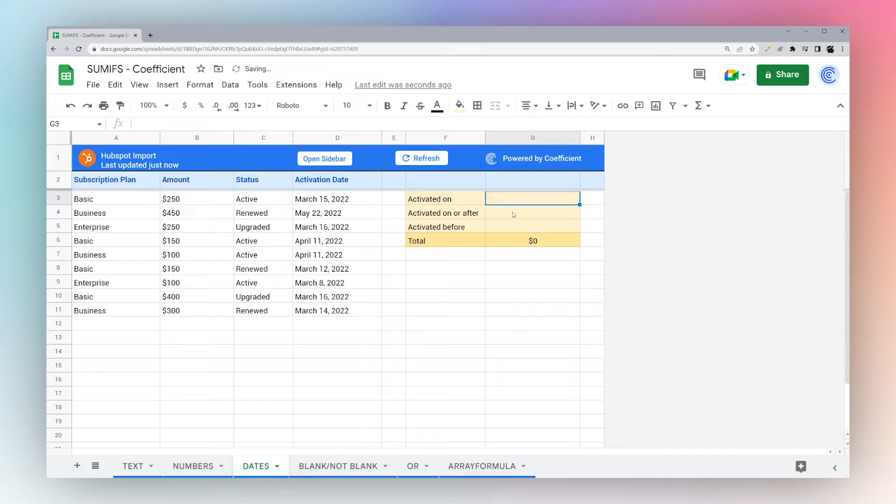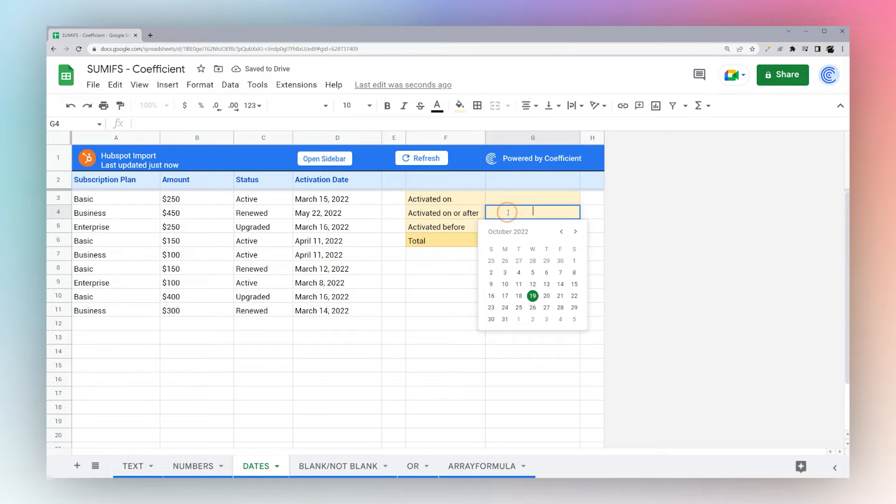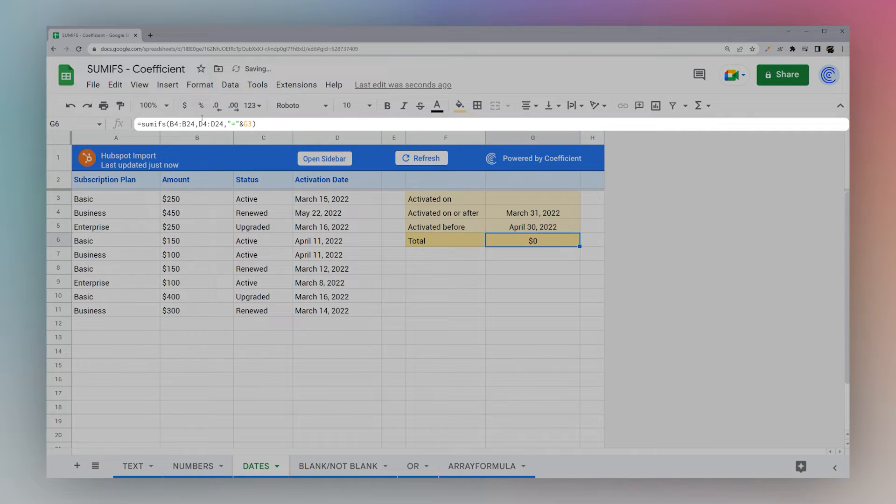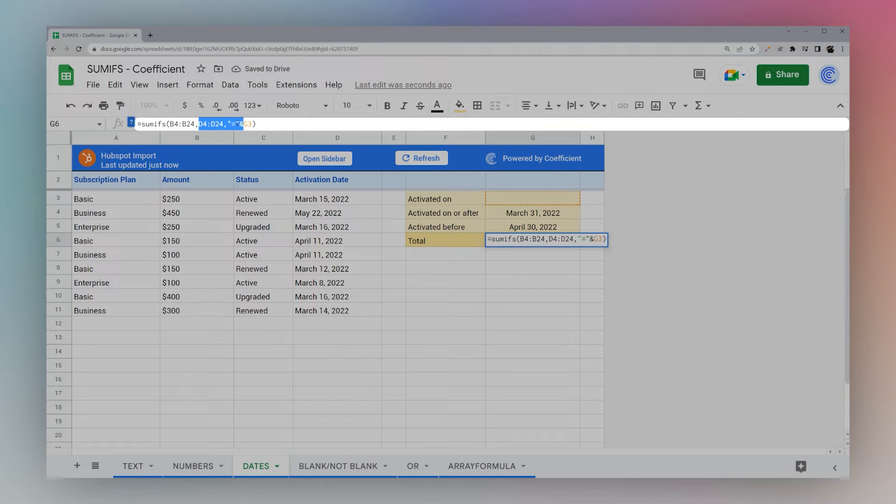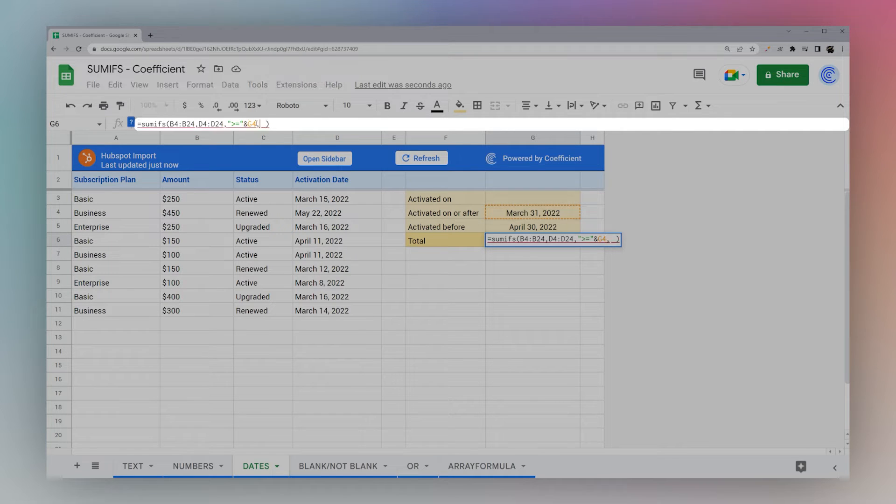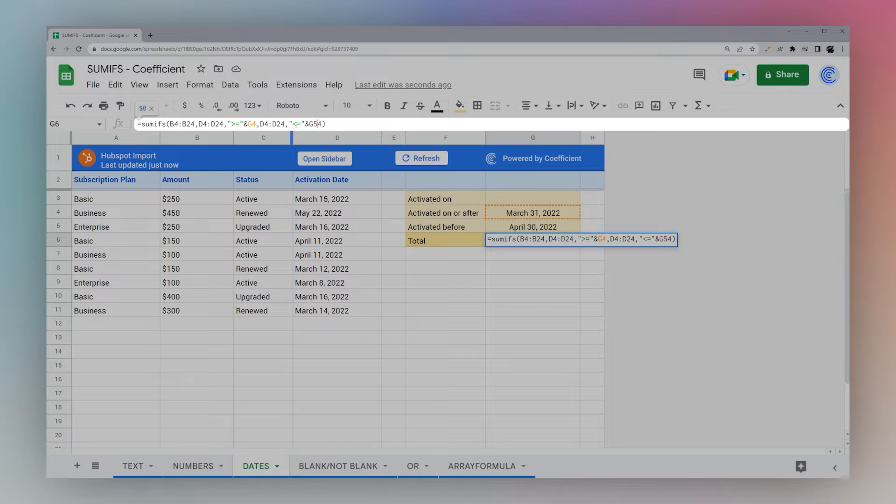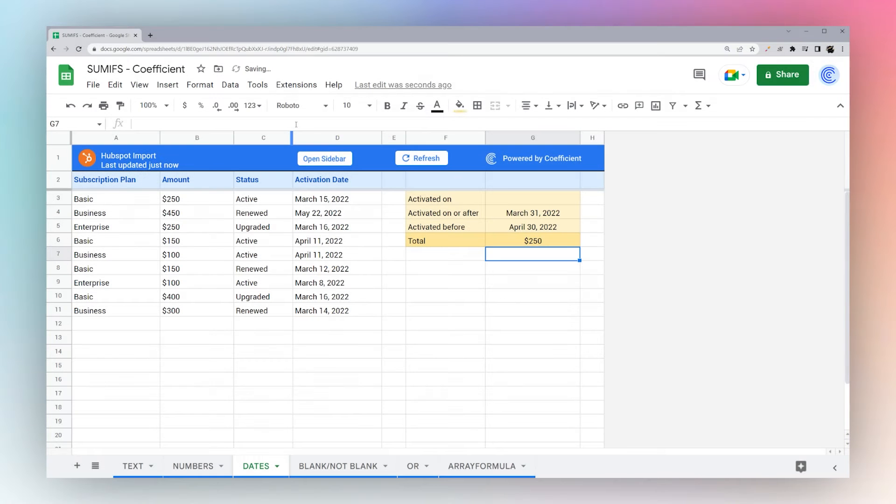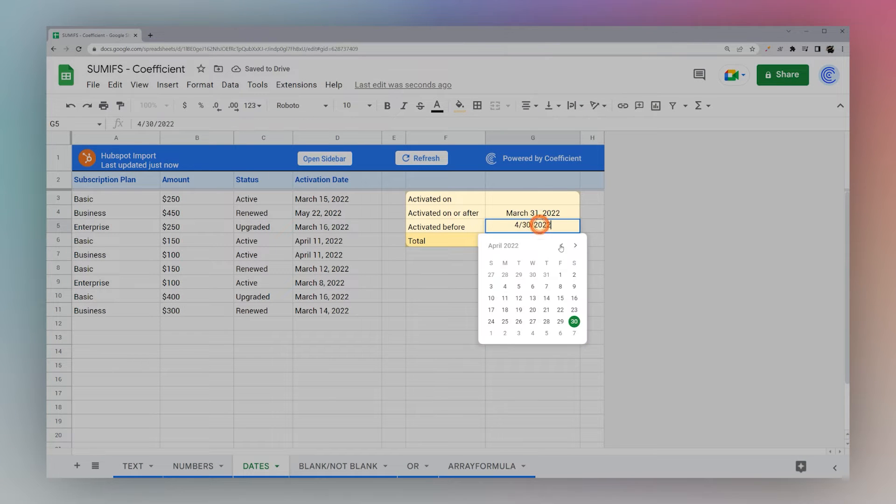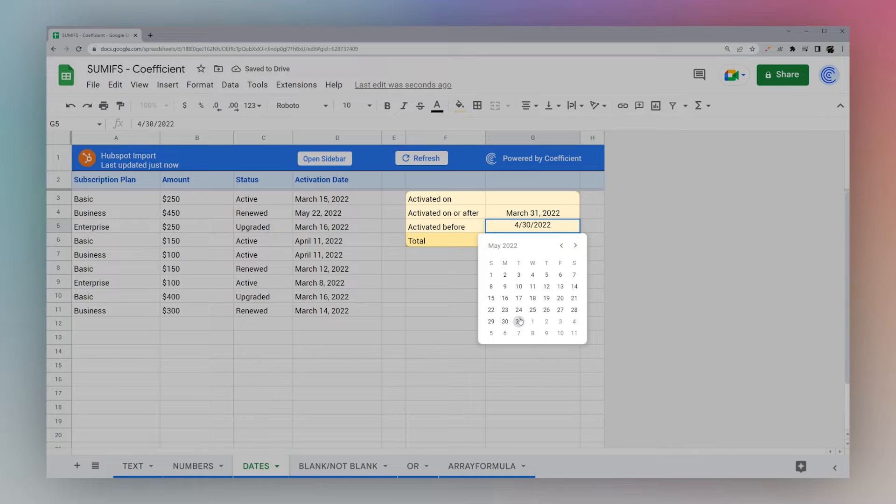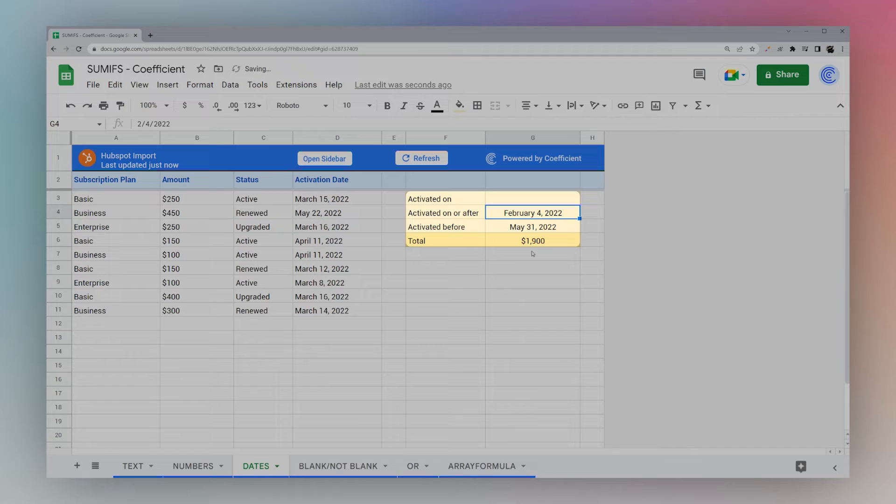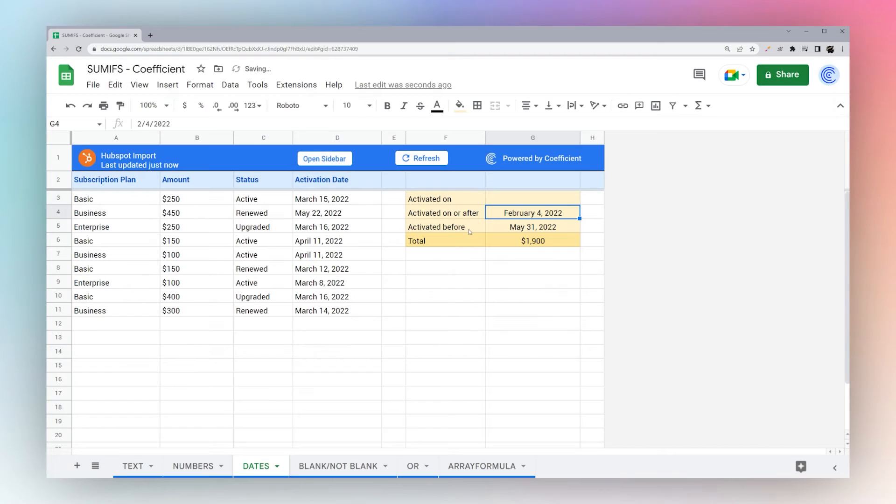Now if we want to do our before and greater than go ahead and throw in some dates here. And look at how we can put this together. So let's say greater than equals to G4. And then we can copy this and do less than or equals to G5. And there we go. So if we change these dates we will see that data changes. Just like that. And that is how you use dates.